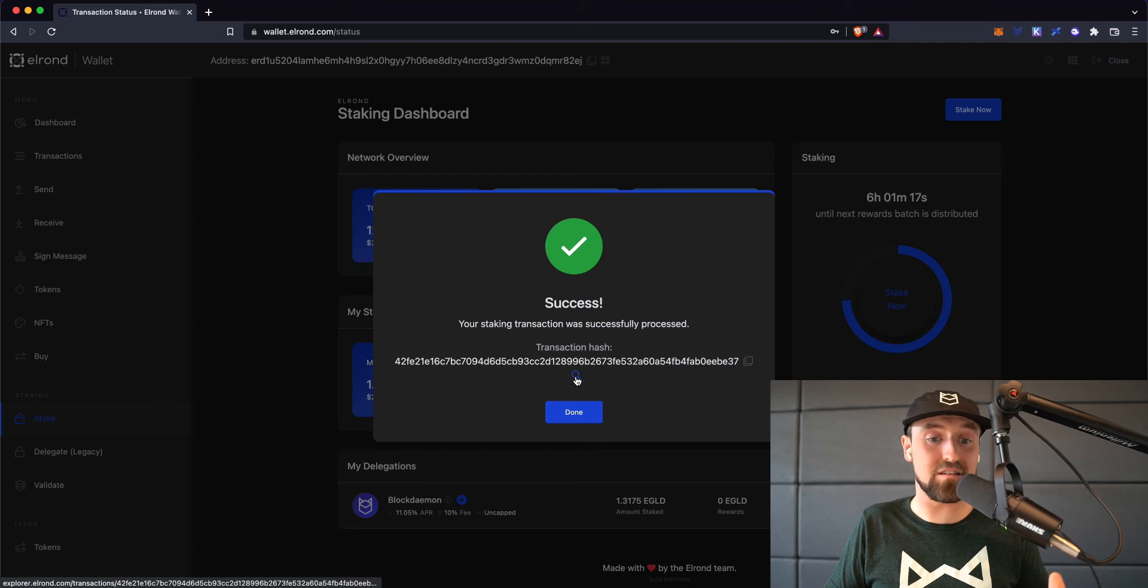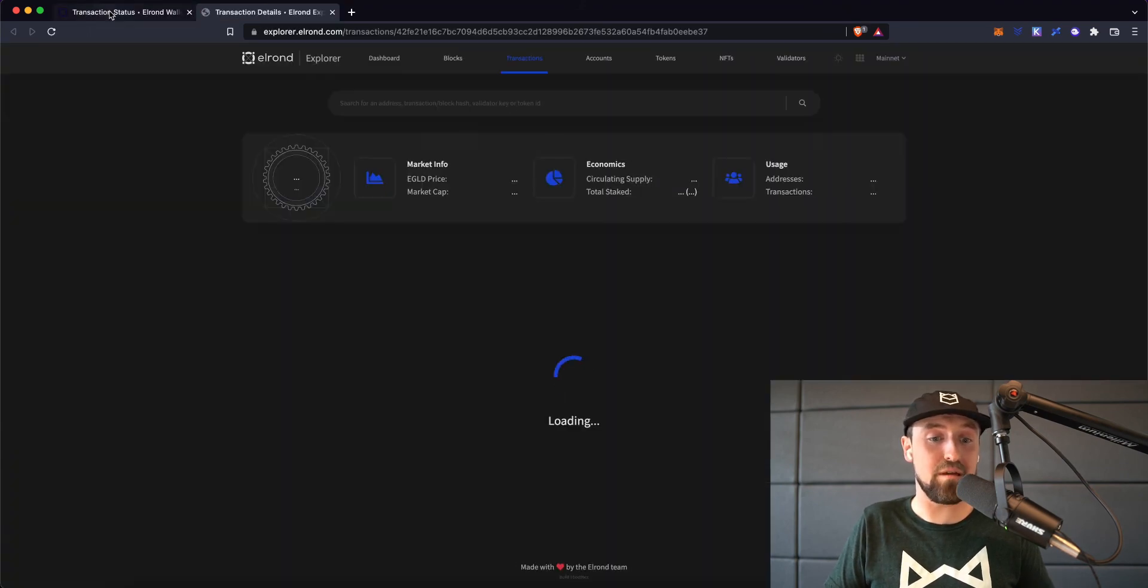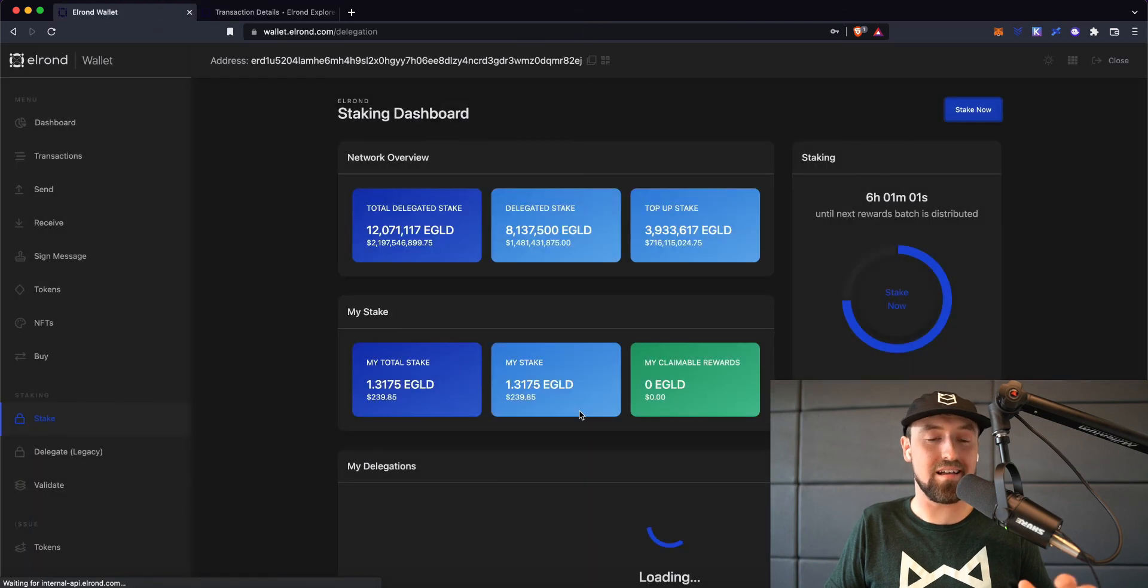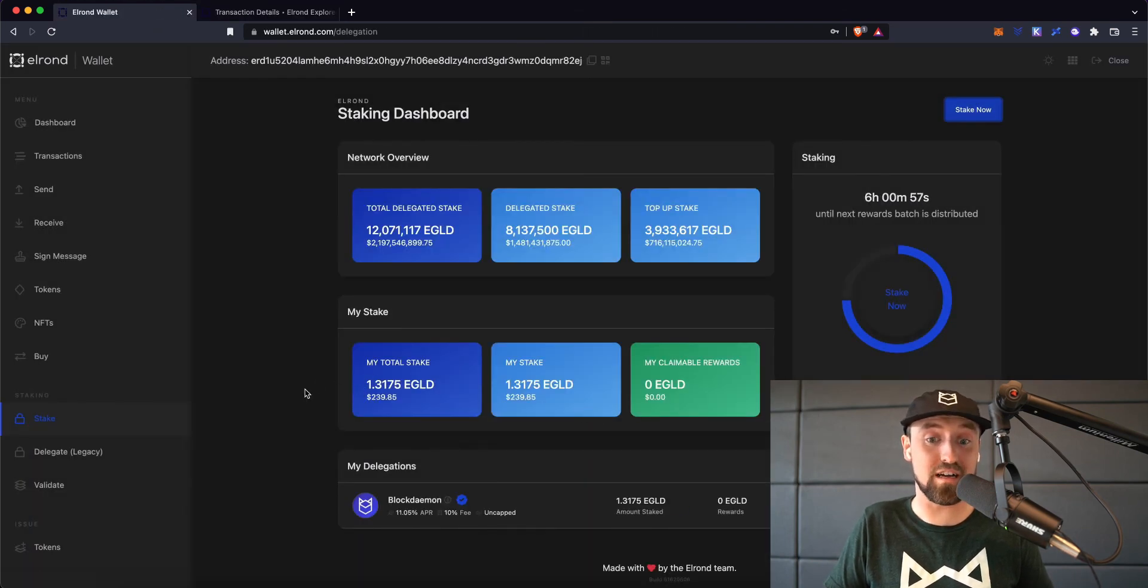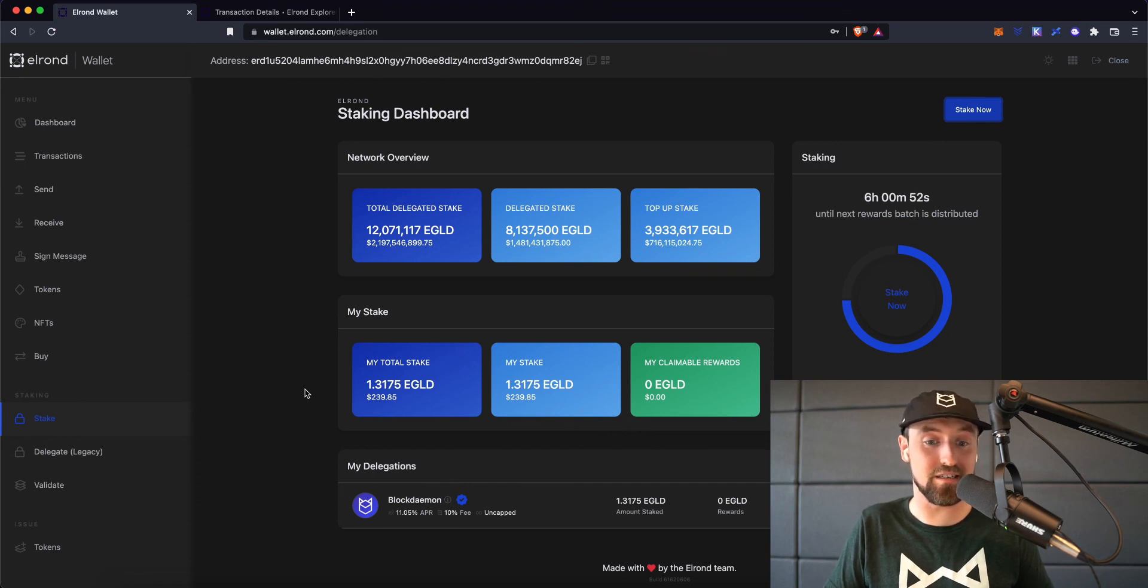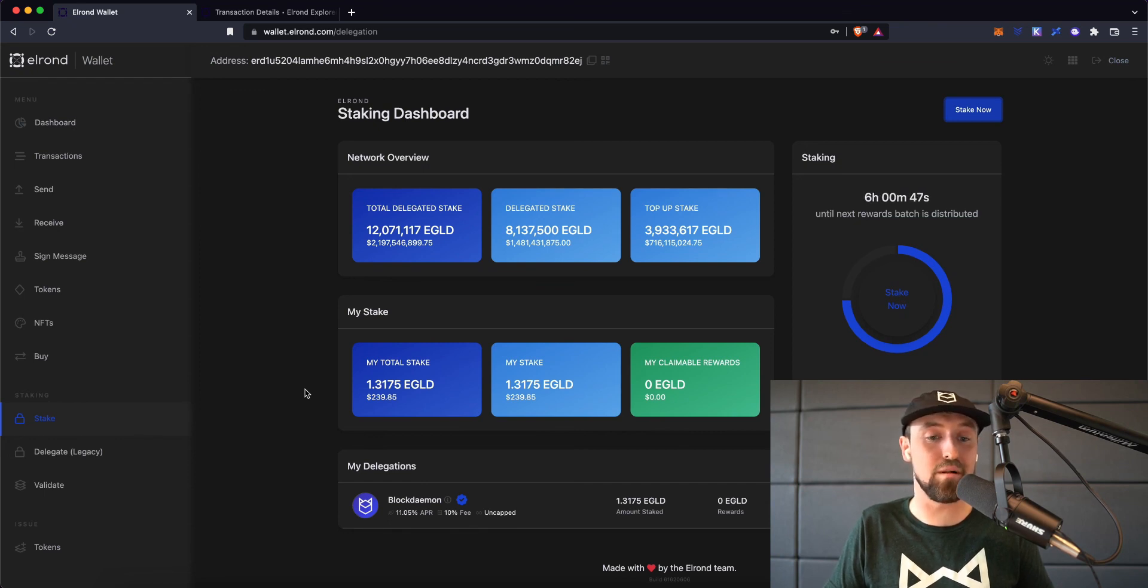You'll be able to see this transaction in the Elrond Block Explorer, and if you're happy with everything you see, go ahead and click done. You'll now see that your staking dashboard has been updated to reflect your stake, with Blockdaemon now listed under your delegations tab. You can return to this tab at any time to keep track of your claimable eGold rewards.